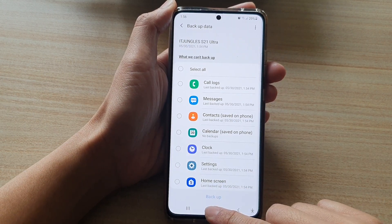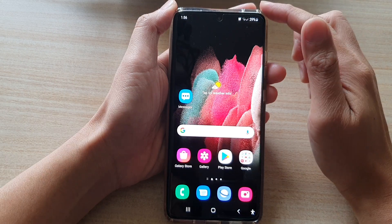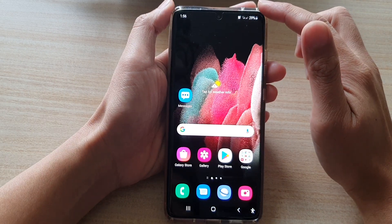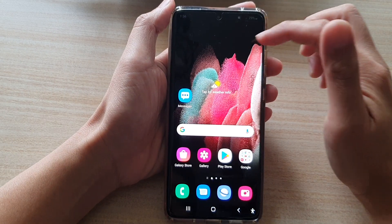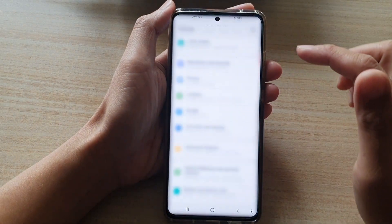Now first, tap on the home key to go back to your home screen. Then swipe down at the top and tap on the settings button.